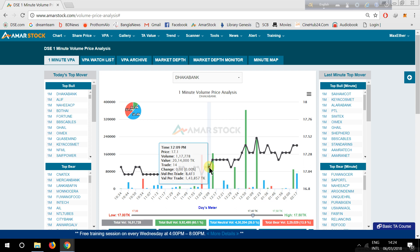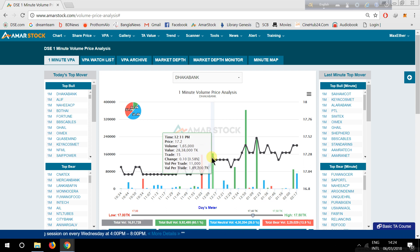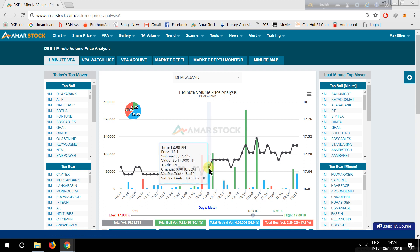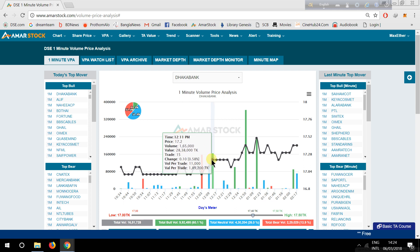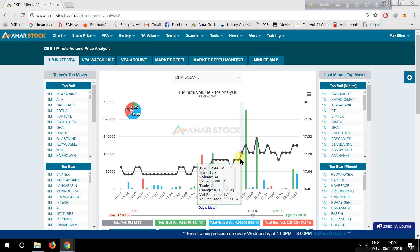In the last minute, the price was positive, and the price was positive. The volume was green.